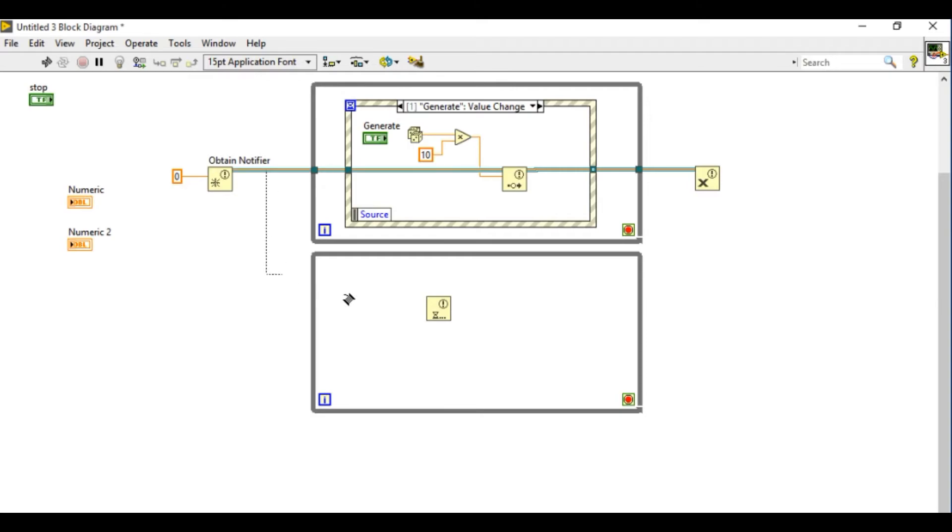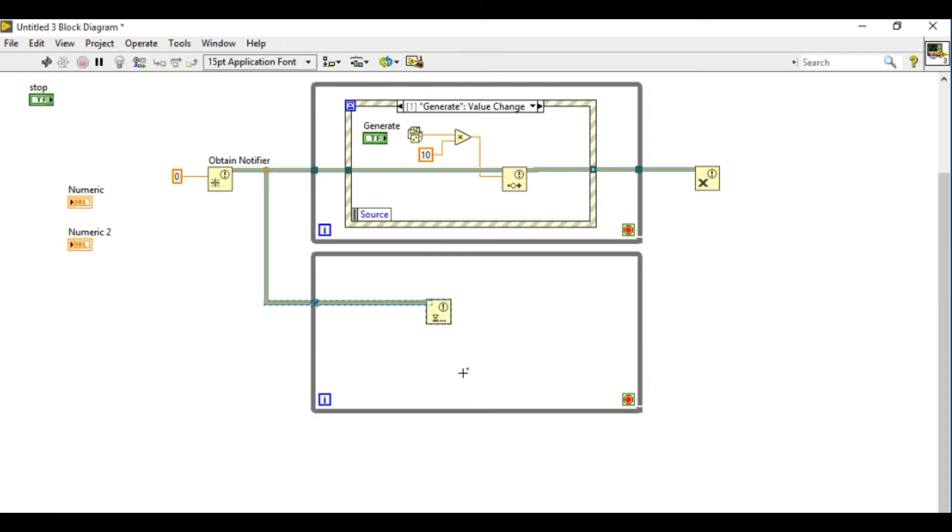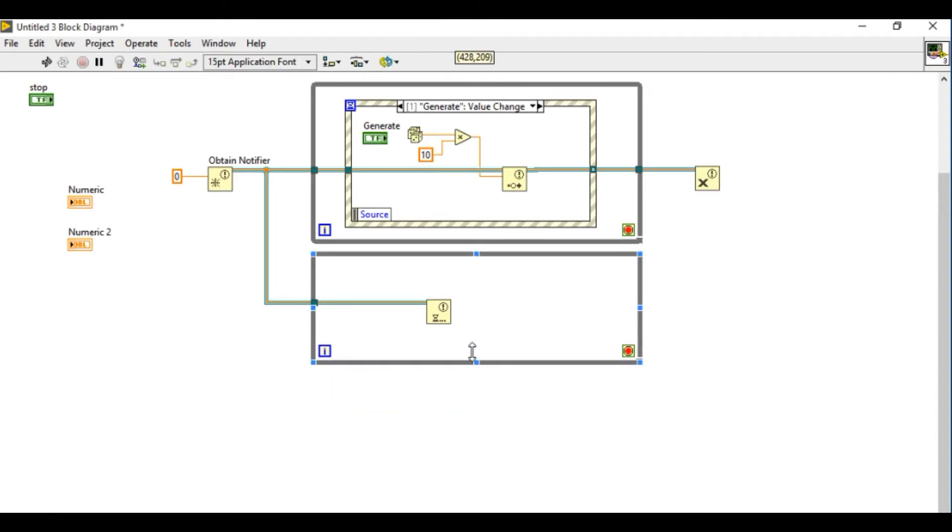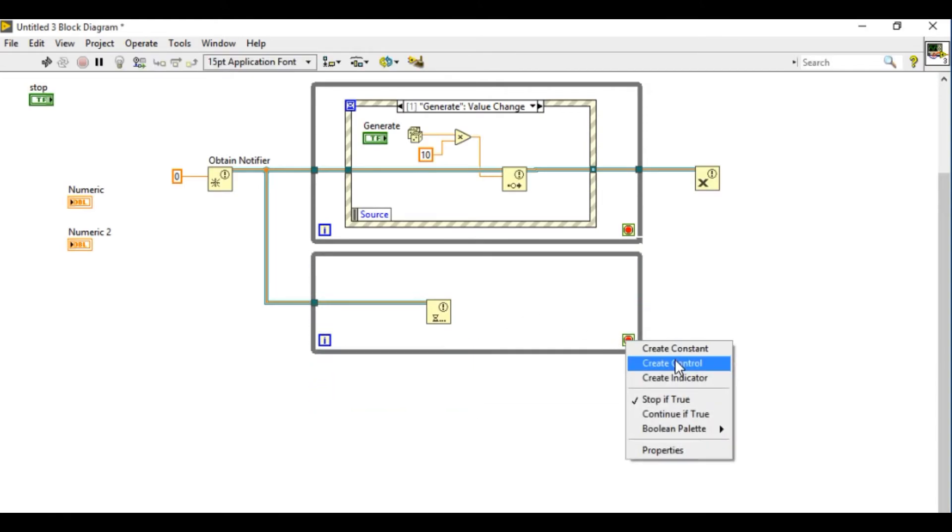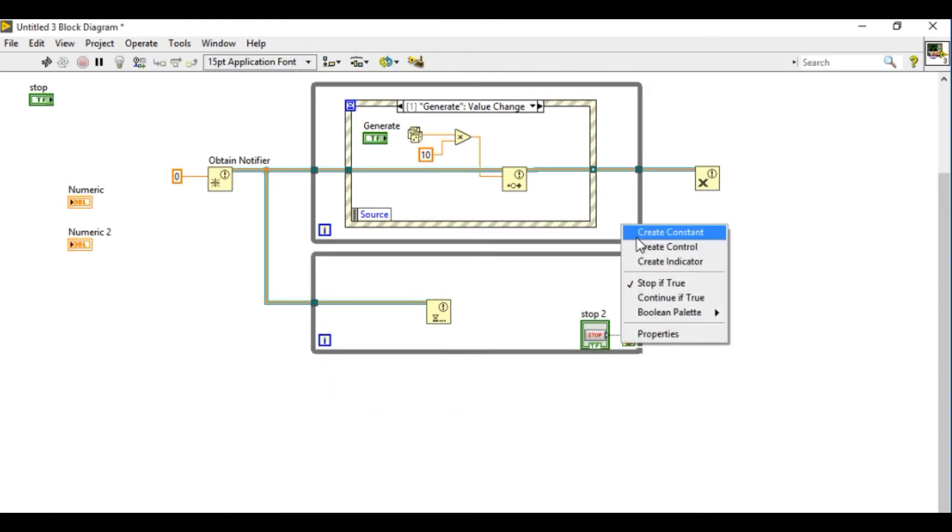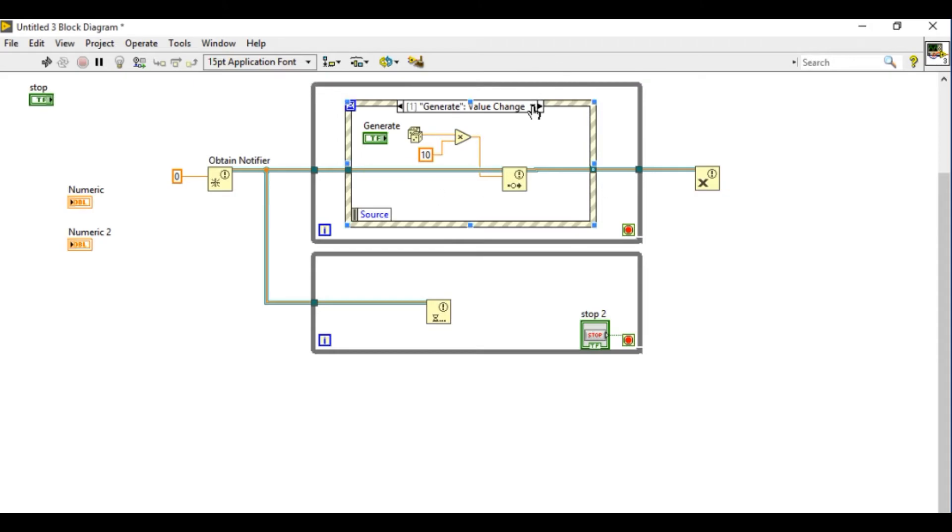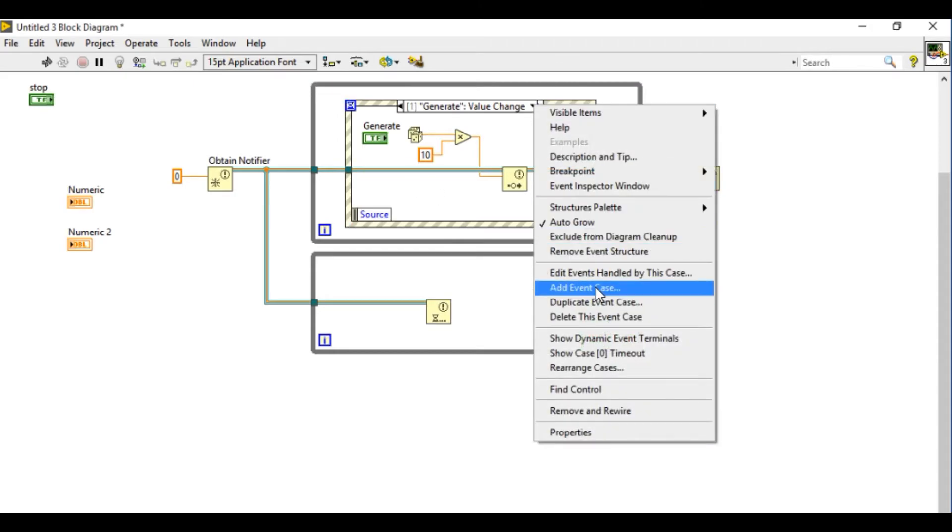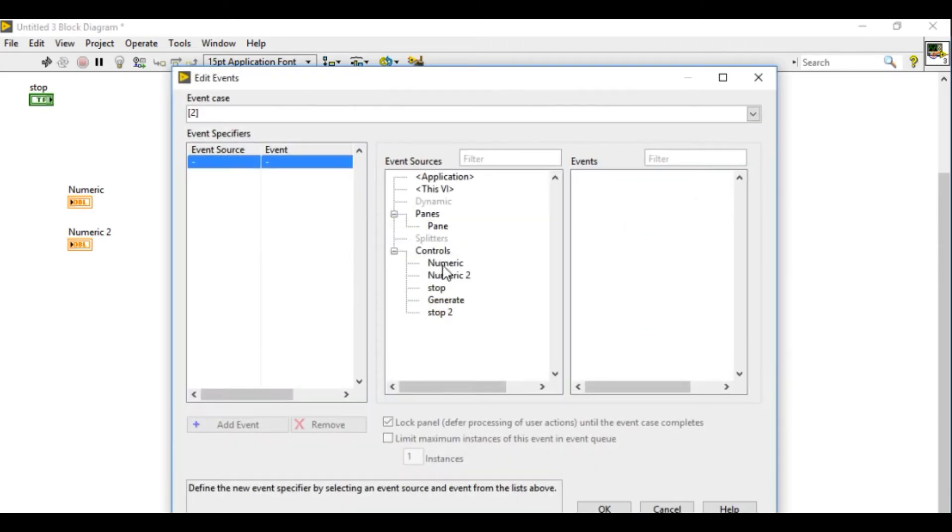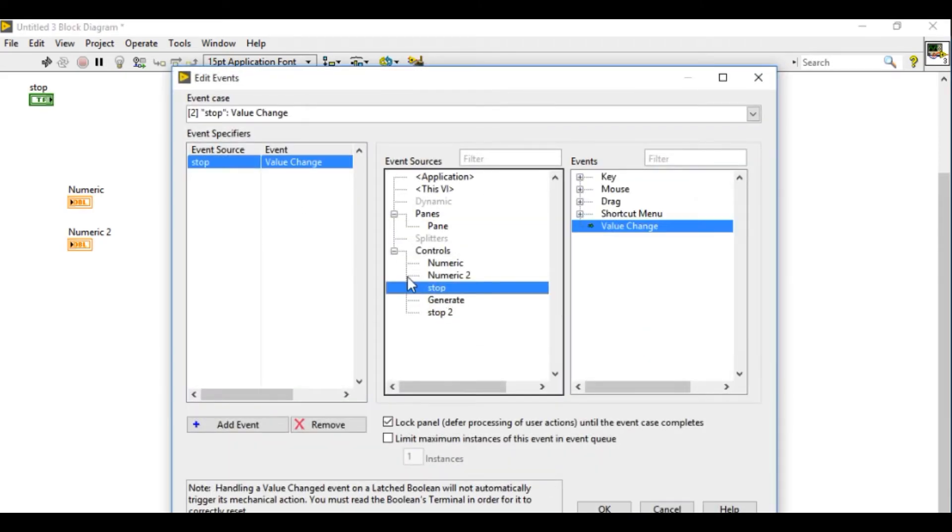And the advantage of using the notifier is I can send the data into multiple loops. I can send to n number of loops using the same value, which is not possible using the queues.